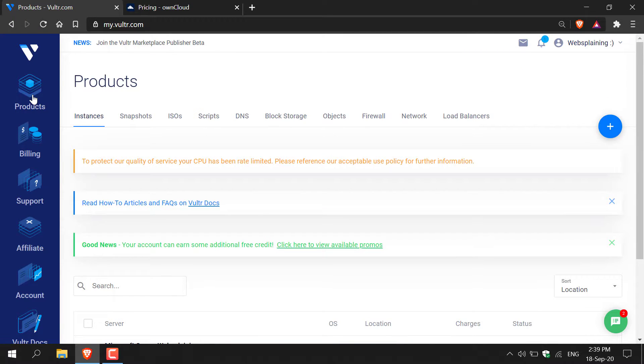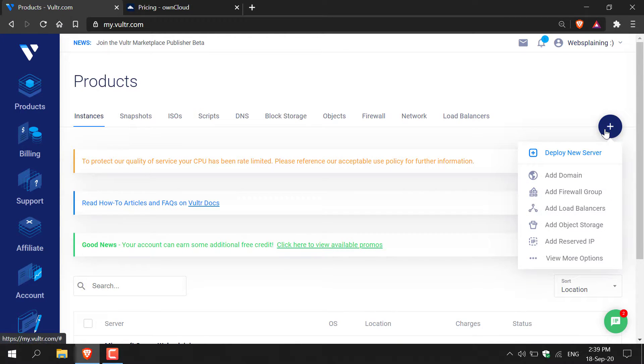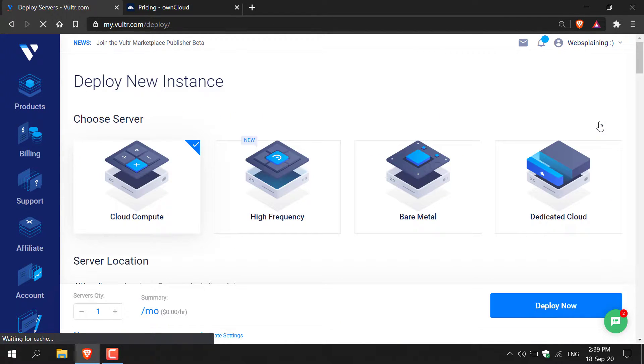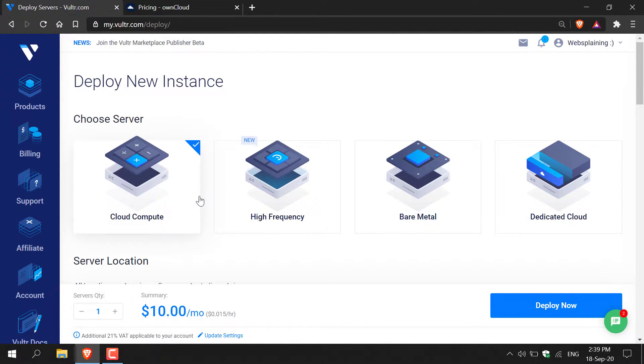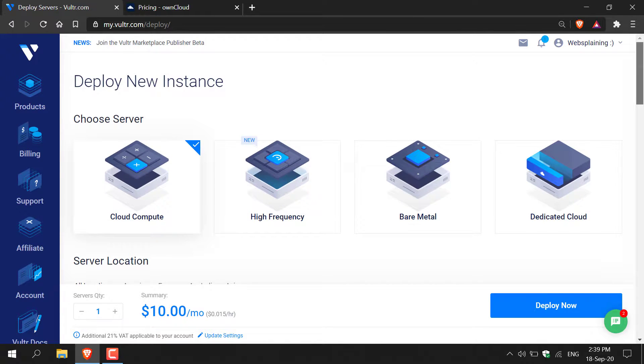Once you're on products navigate to the right hand side of this web page and click on the blue plus symbol. Left click on it and now you'll be brought to the deploy a new instance section. Here you'll need to choose your server type. I'm going to go with cloud compute as that is the most affordable.